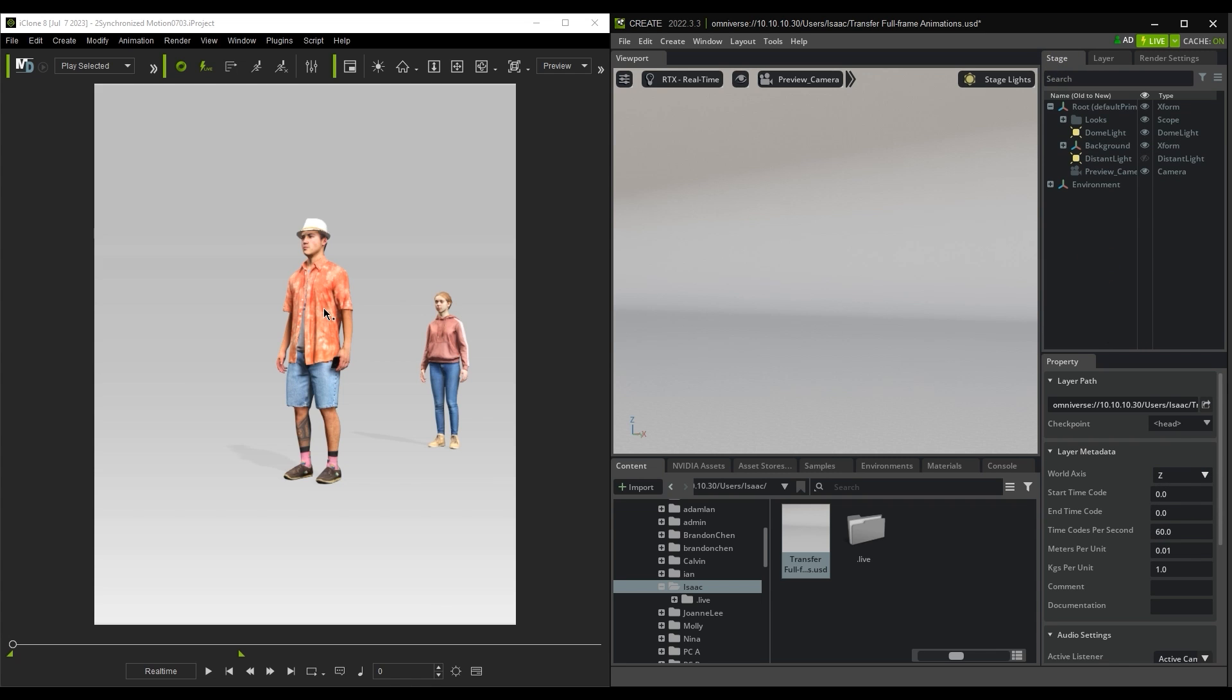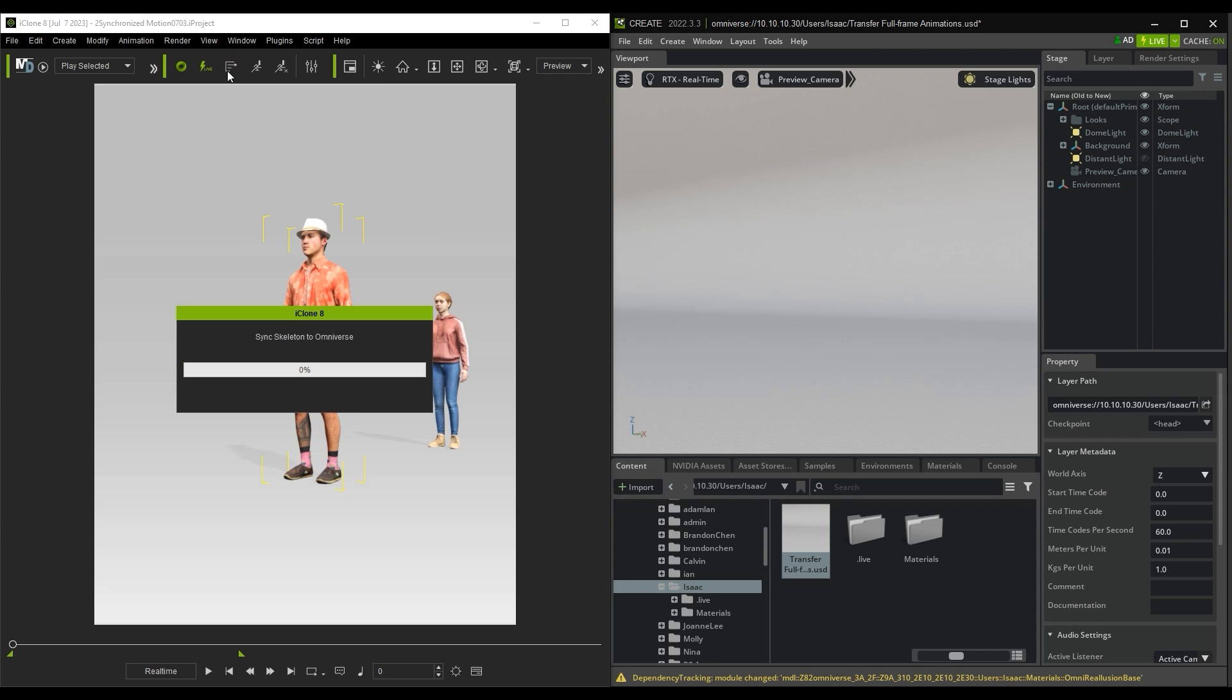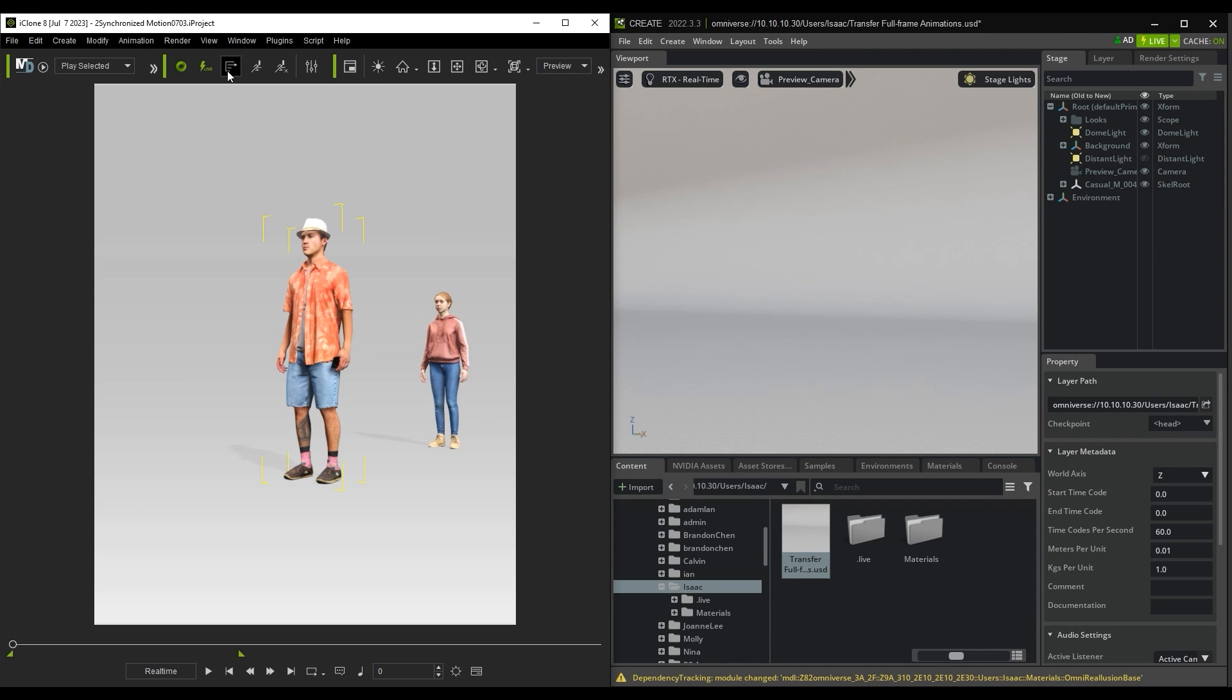From there, you can select a character in iClone and click on the Transfer button to send it over to USD Composer. Then repeat the process for the second one.